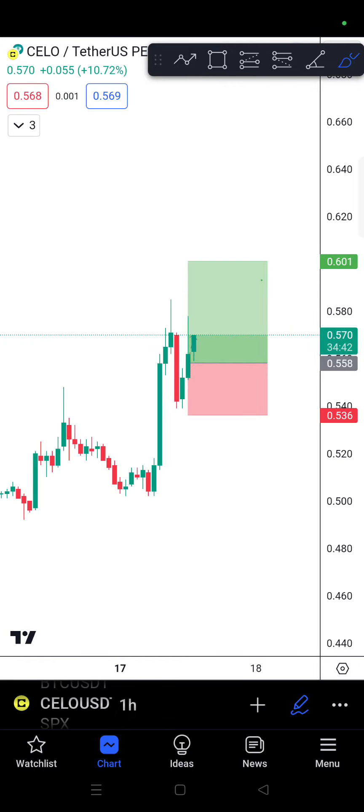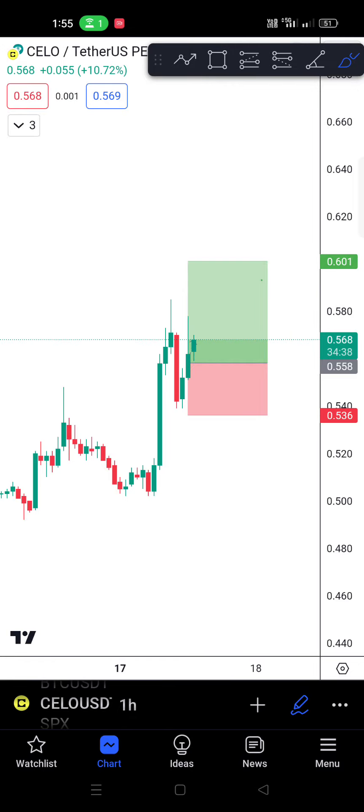Hello friends, my name is Amasar. In this video we are going to talk about stop loss. This is the TradingView platform, and we are going to trade on the Binance exchange.